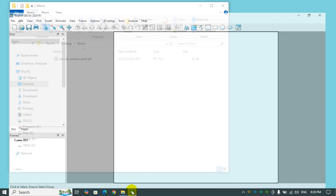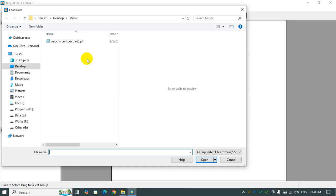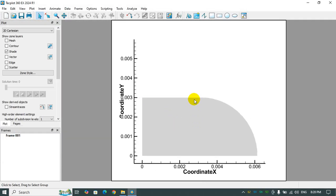I copy the path here and load the data in Tecplot, and here you go, you can see the quarter cross section of the flattened tube.